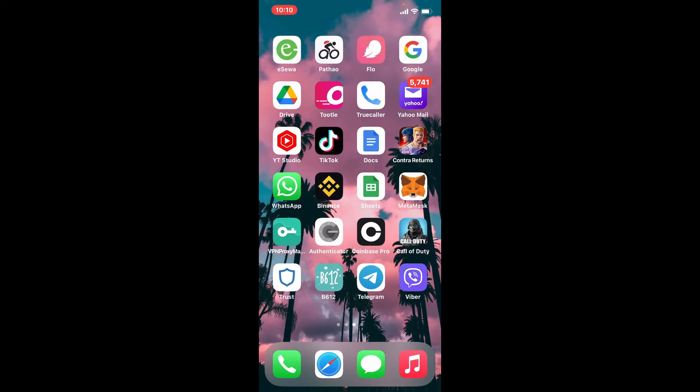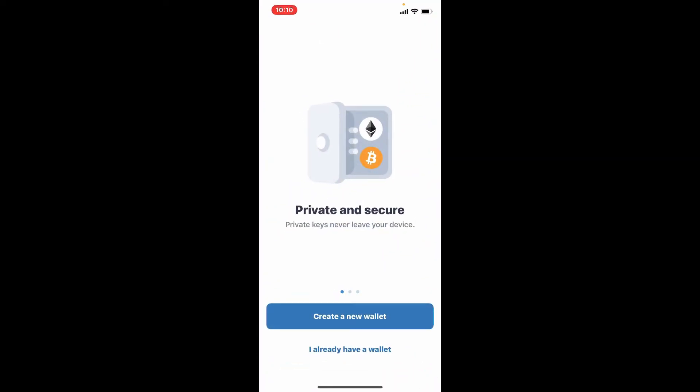Once you have it, tap it open. The very first interface of Trust Wallet will look like this. You can go ahead and create a new wallet by tapping on the first option that says 'Create a new wallet,' or...